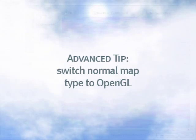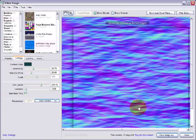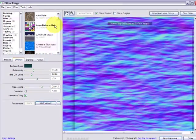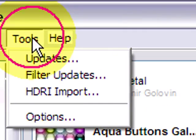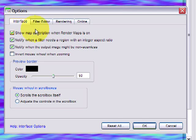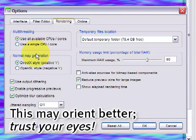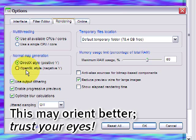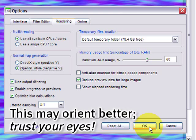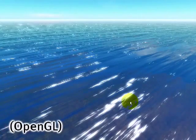One quick advanced tip. If the apparent depth of the normal map looks inversed in Filter Forge, go to Tools menu Options and under the rendering tab change normal map generation to OpenGL style. And as you'll see that changes the way it appears.